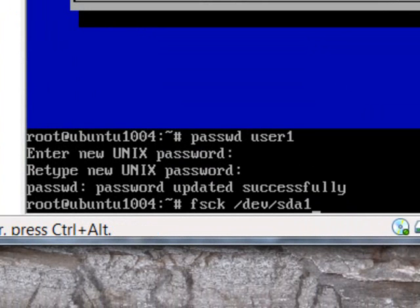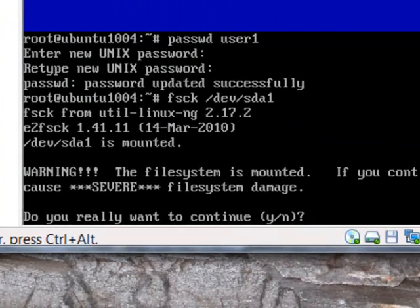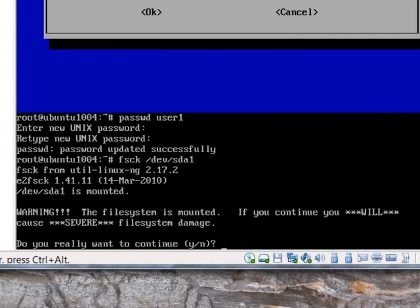That was that mount point that the error indicated had a problem. And you get this message: warning the file system is mounted. If you continue, you will cause severe file system damage. Do you want to continue? Obviously, the answer is no.